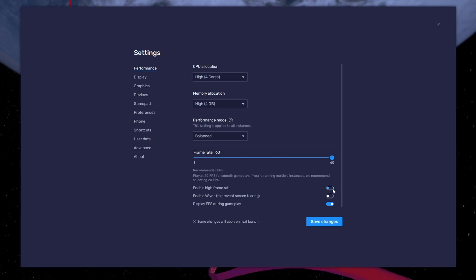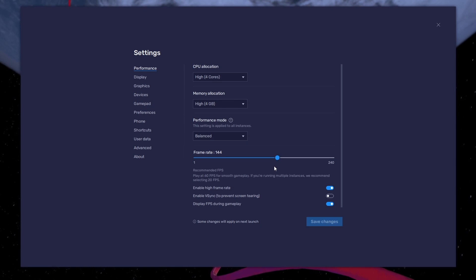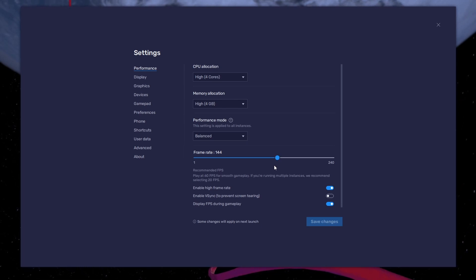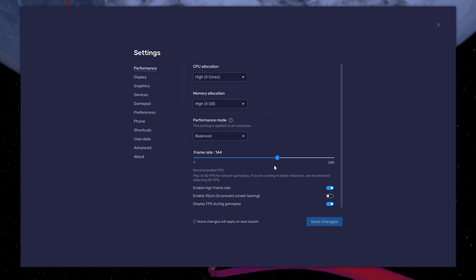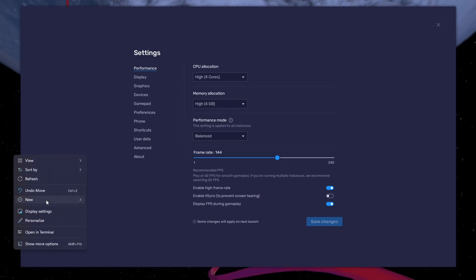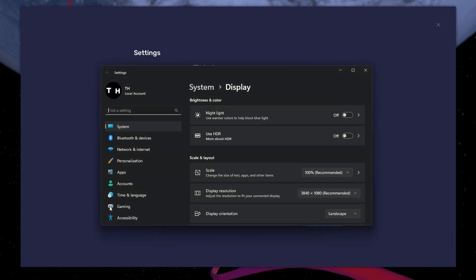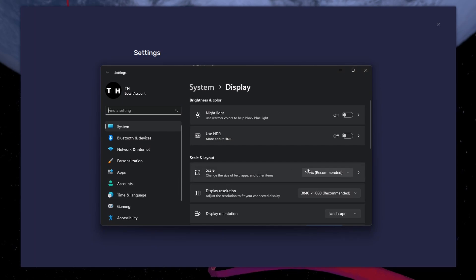I prefer to enable the High FPS option and set the frame rate of the emulator according to my screen refresh rate. If you need more clarification on your refresh rate, right-click your Desktop and select Display Settings.